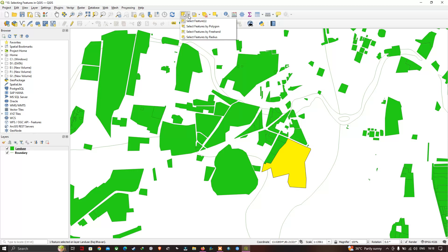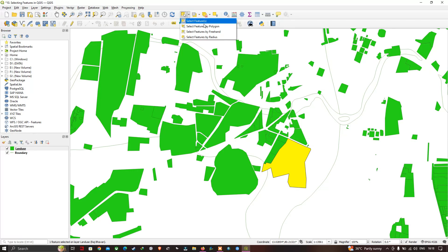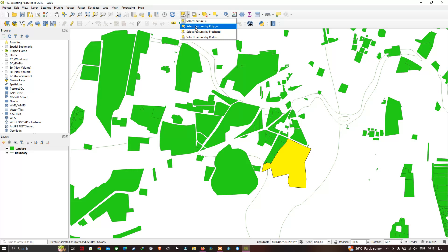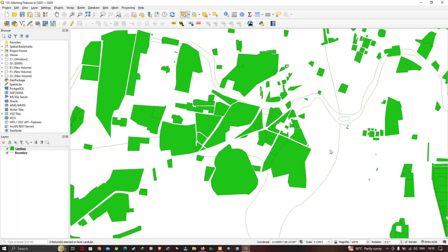In the 'Select Feature by Area' tool there is a drop-down menu with several options: Select Features, Select Features by Polygon, Select Feature by Freehand, and Select Feature by Radius. Currently we are in the default Select Feature mode. Now let's use the mode called 'Select Features by Polygon'. Let me first deselect, then select features by polygon.